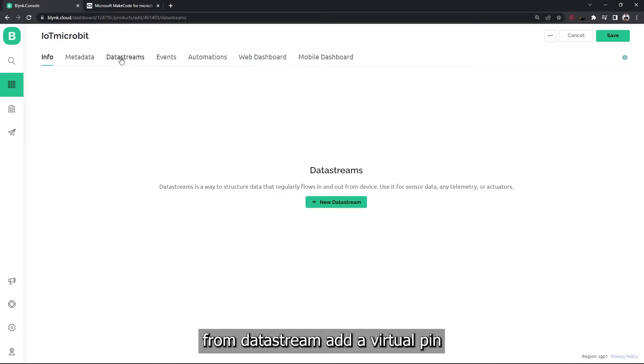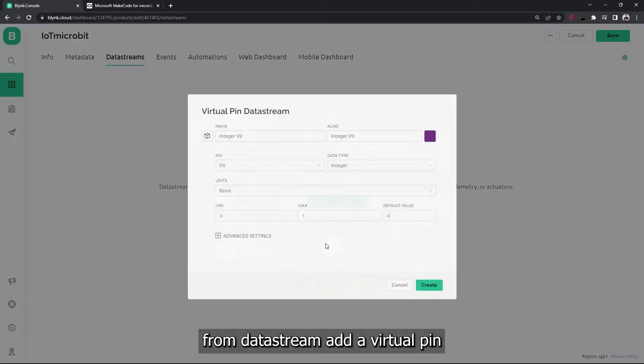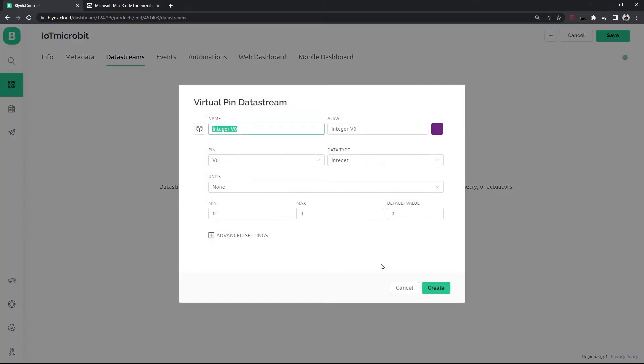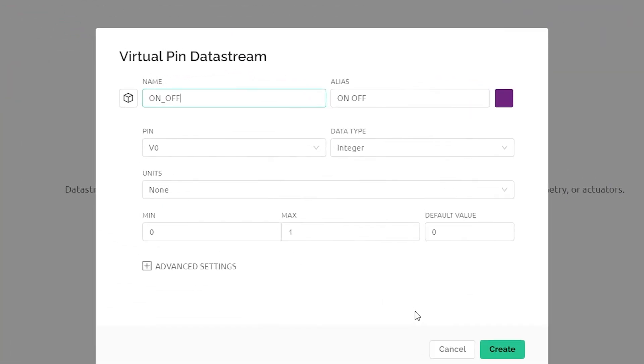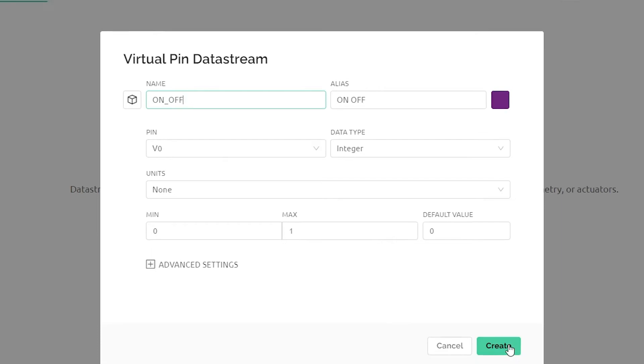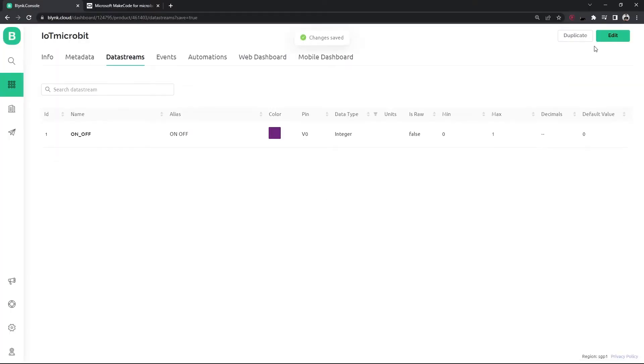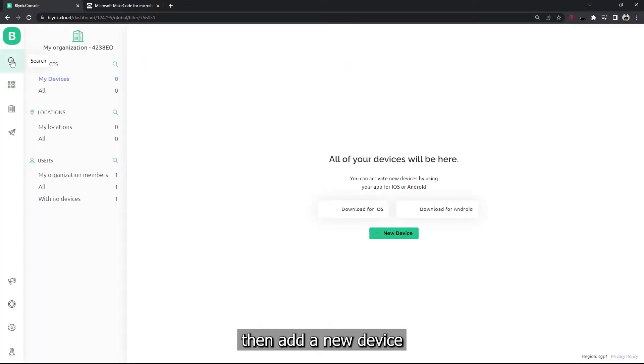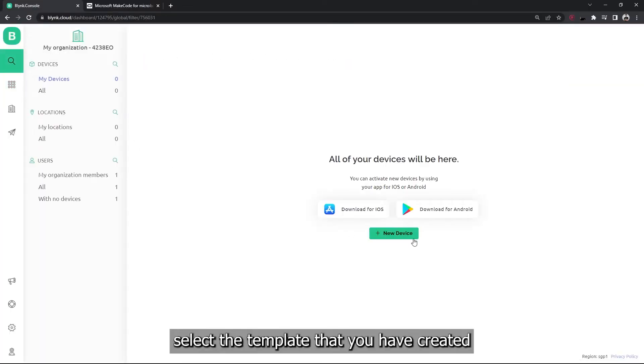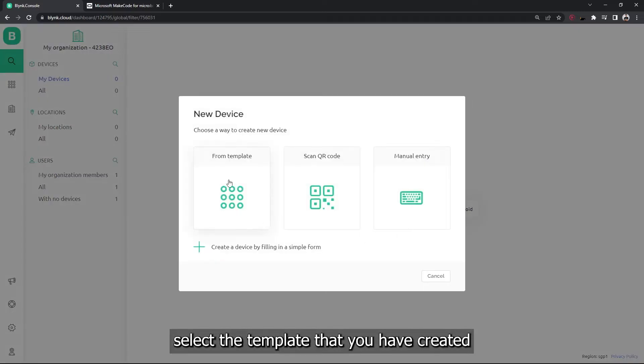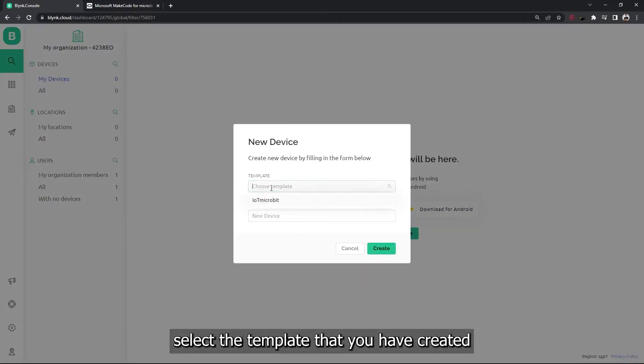From datastream, add a virtual pin. Then add a new device and select the template that you have created.